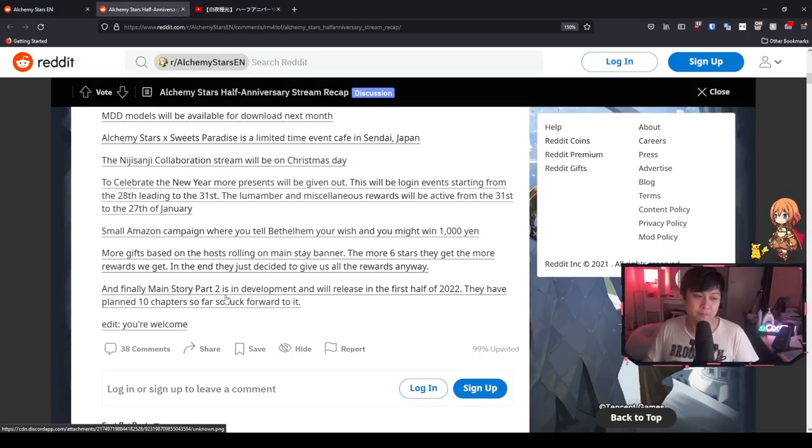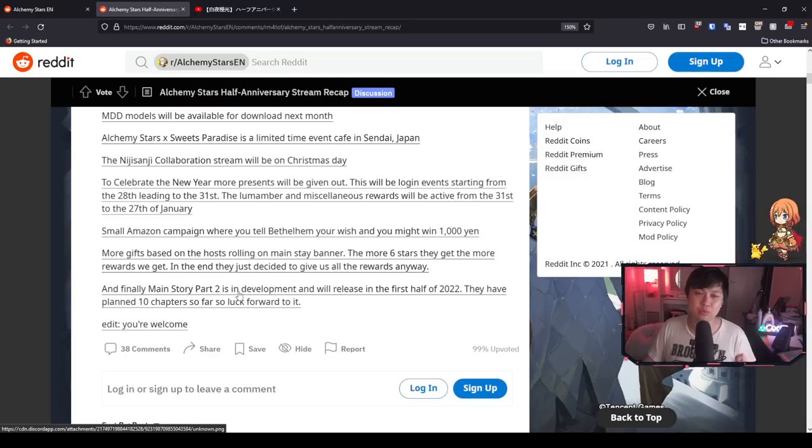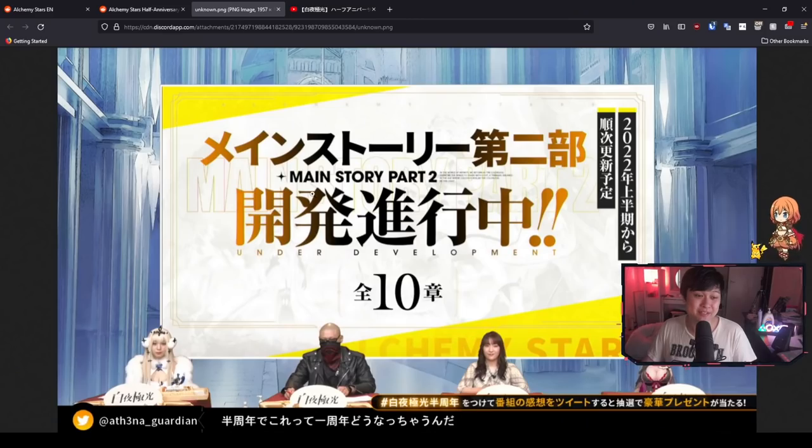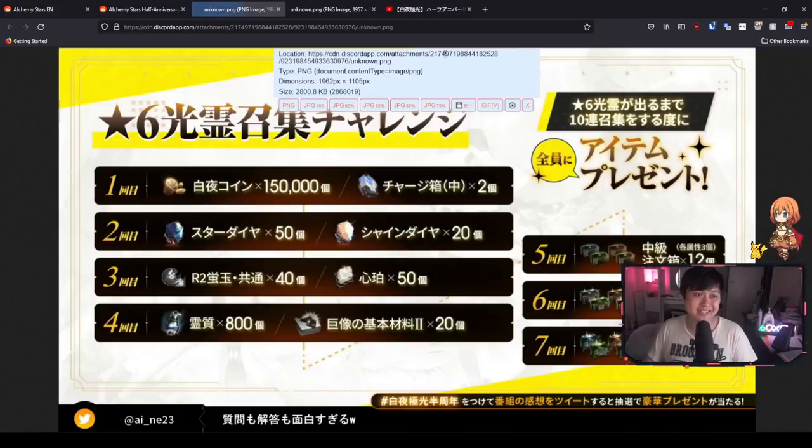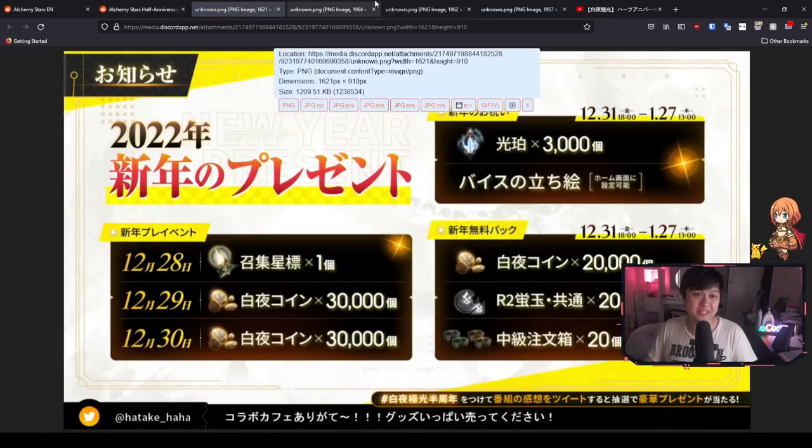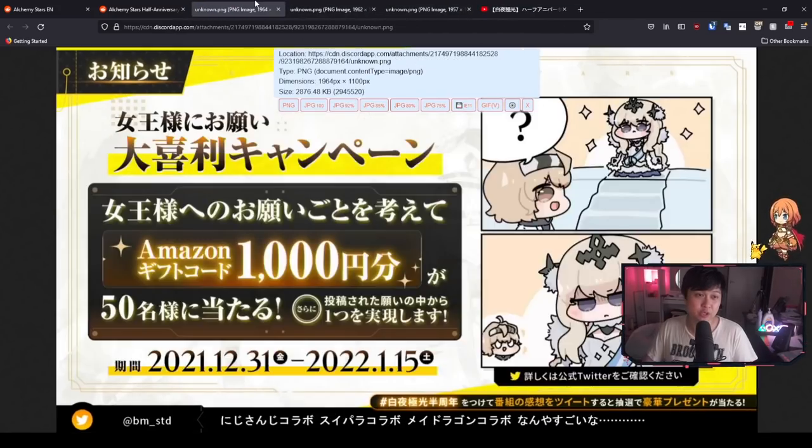Finally, we have main story part two, which is in development and will release in the first half of 2022. And they have planned 10 chapters so far, which is pretty freaking insane. And that wraps up all of the live stream or the JP live stream content.